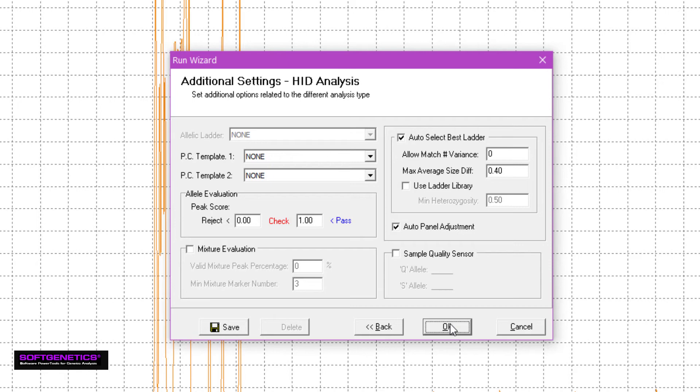Check the auto-panel adjustment box to have the program automatically align the genotyping panel with your ladder sample. From this alignment, the program will create a new, shifted project panel.